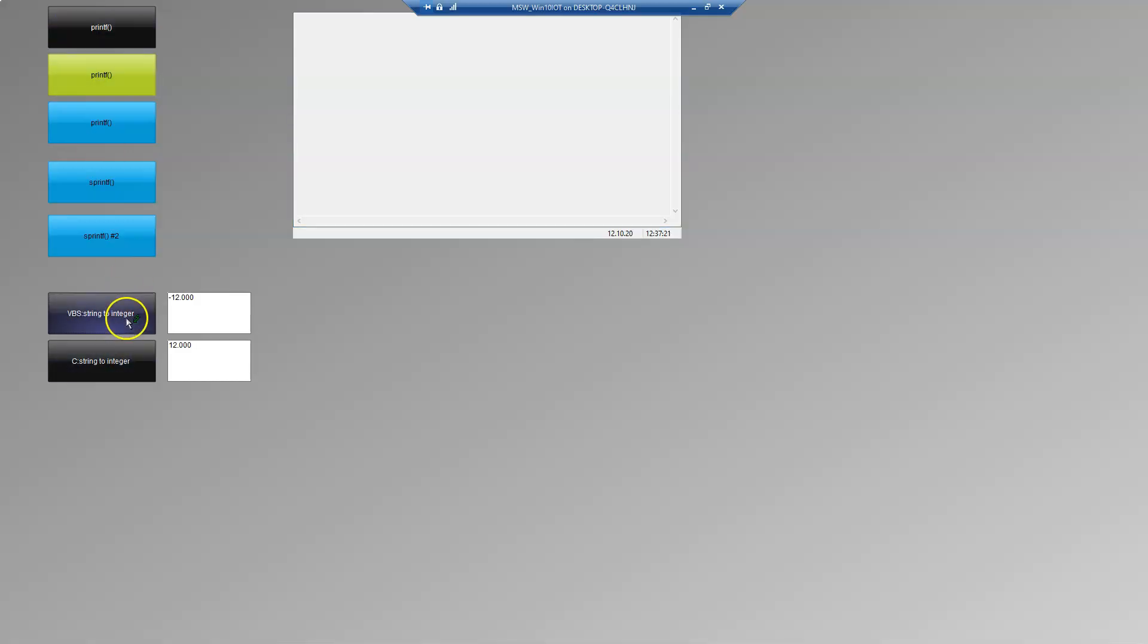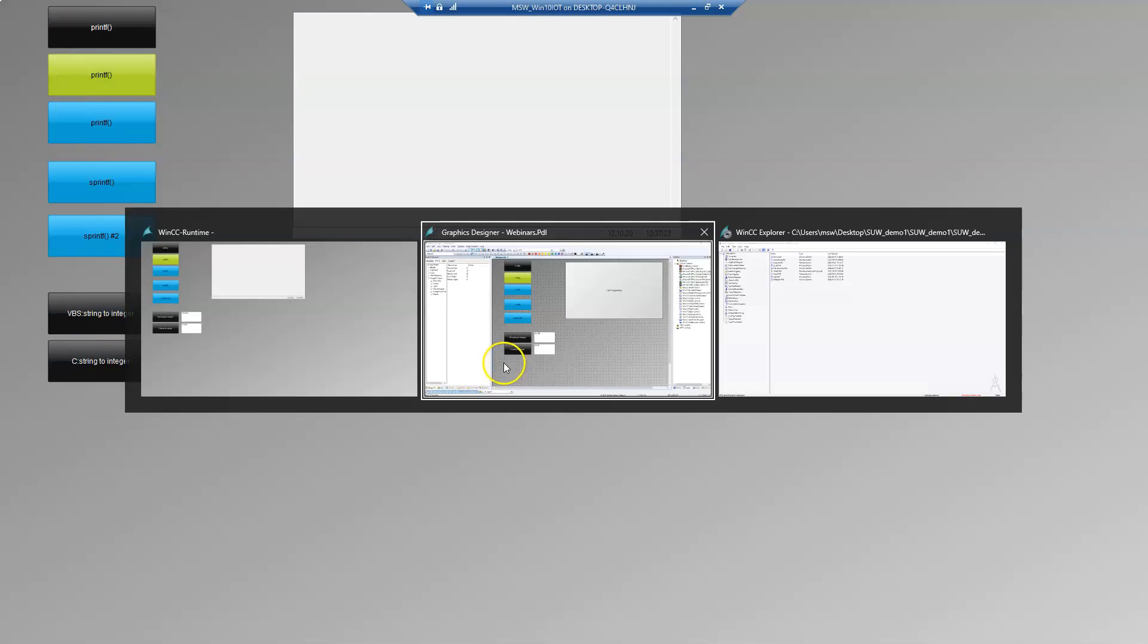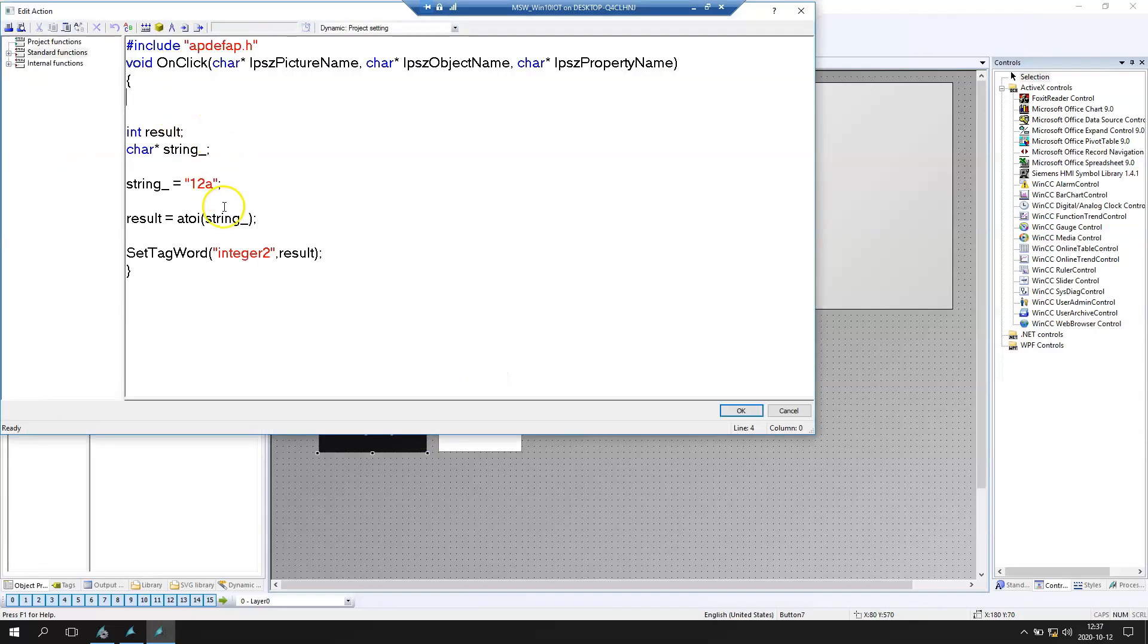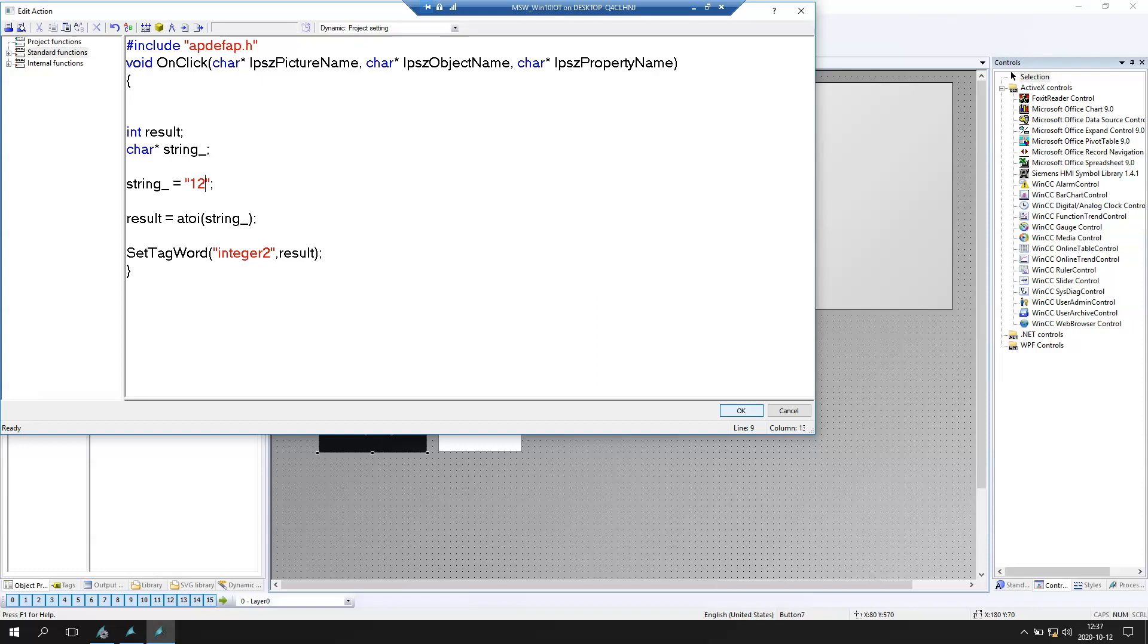In this video we talked about transferring data from string into integer. And we did this with 2 functions: the Visual Basic Script function and C action function. Thank you for watching and see you again in Friday. See you and bye bye.